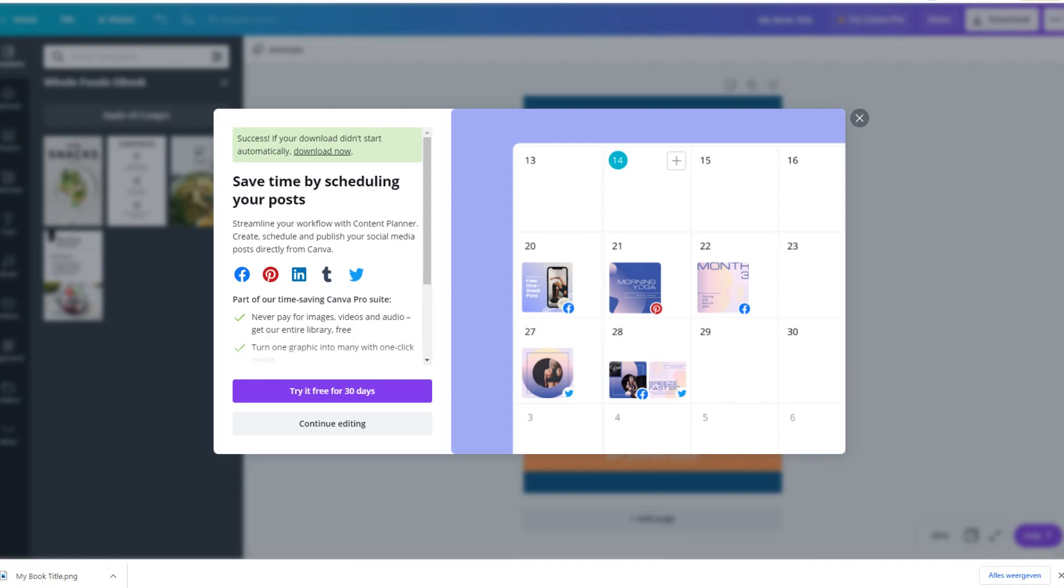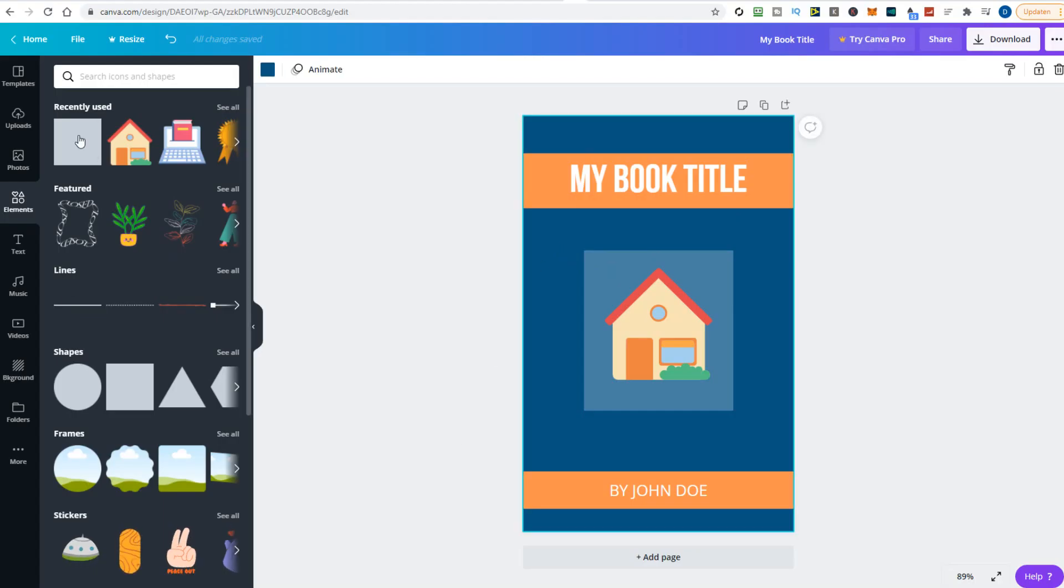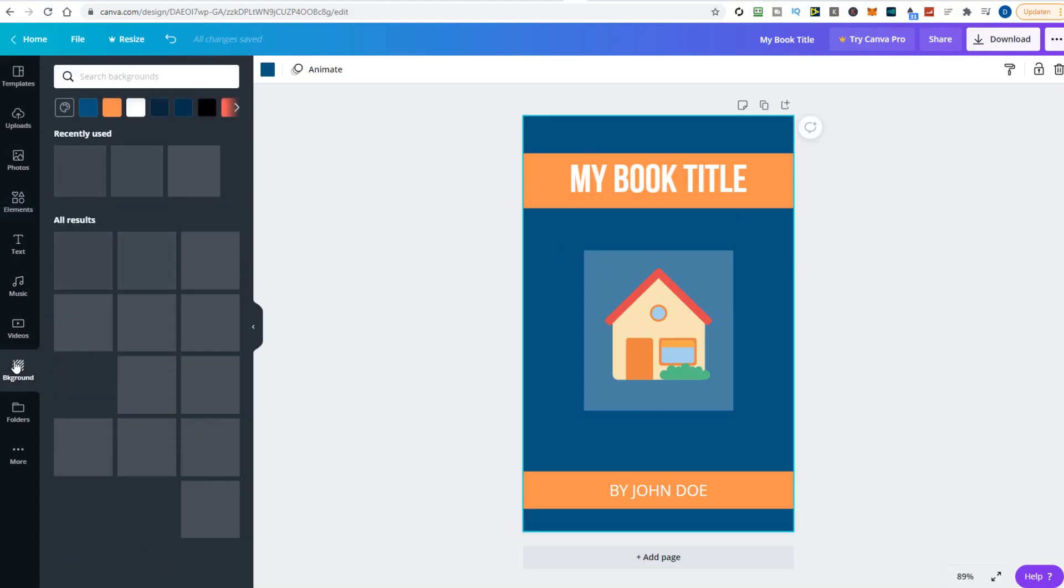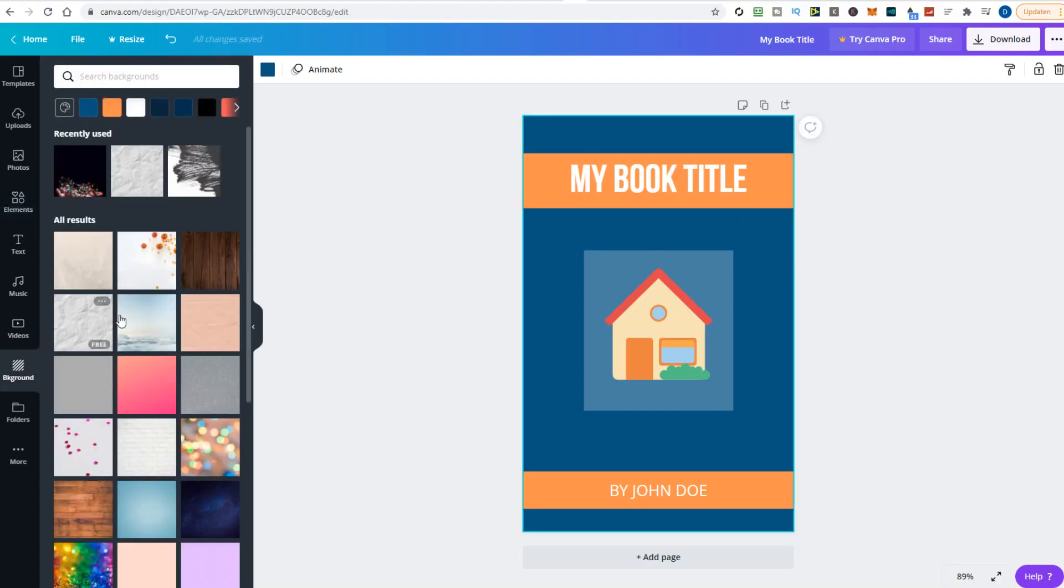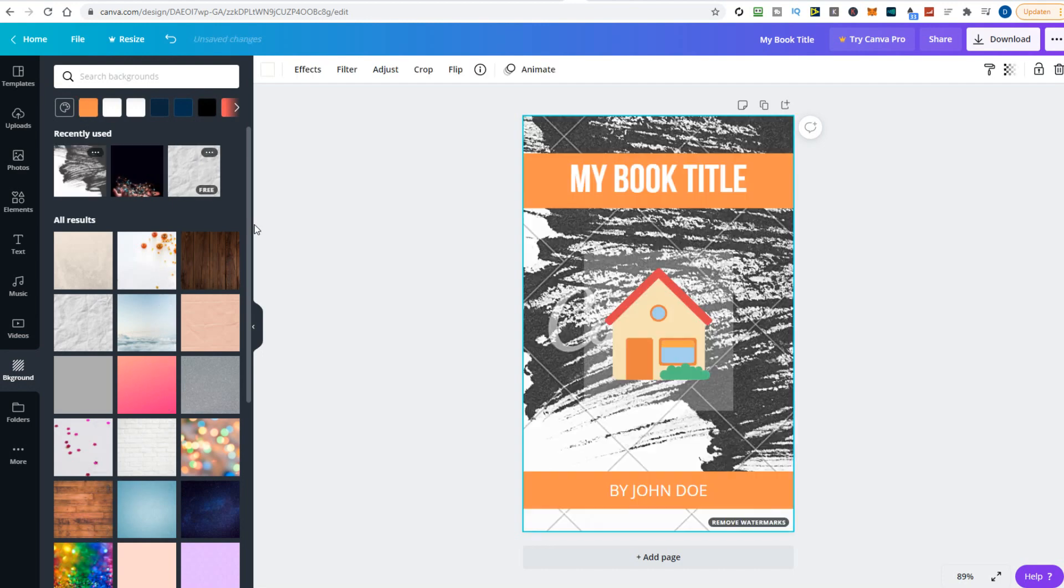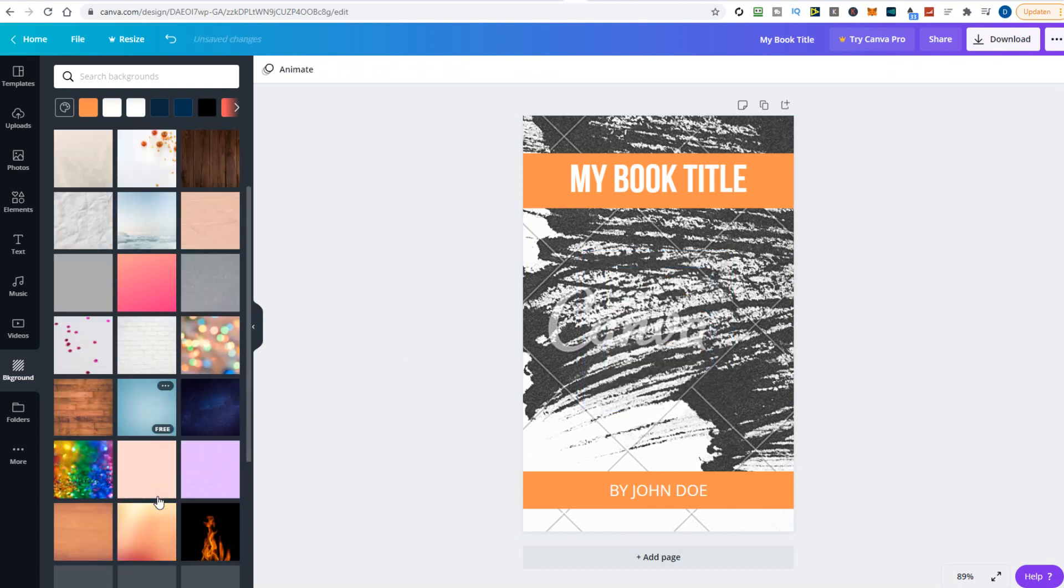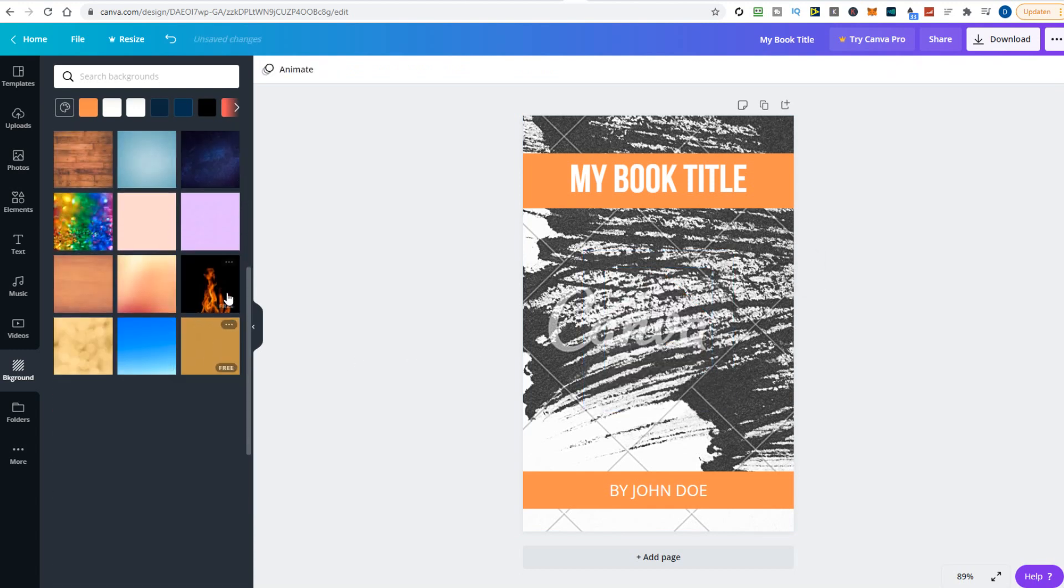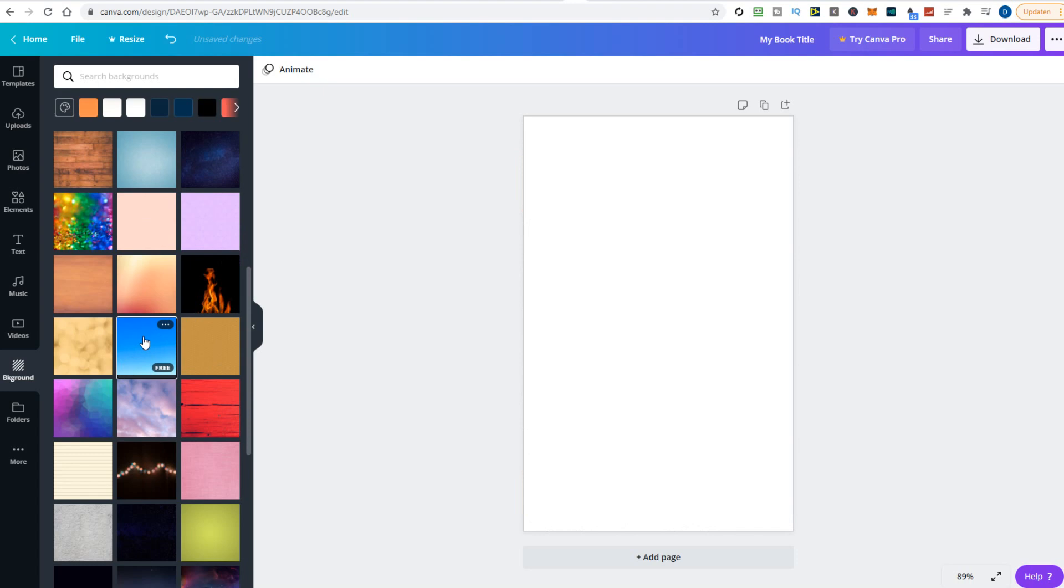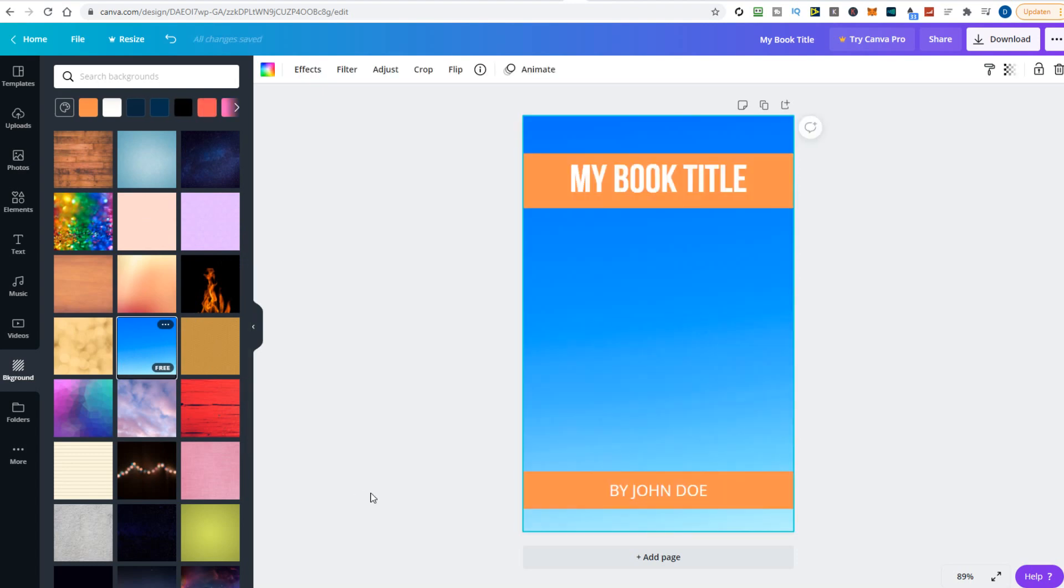Let's make another cover with one of the Canva cover templates. Let's get rid of the house clipart and browse through the selection of background images. Whenever you click on a background, the cover will change so we can see the design. Feel free to experiment with the different options.